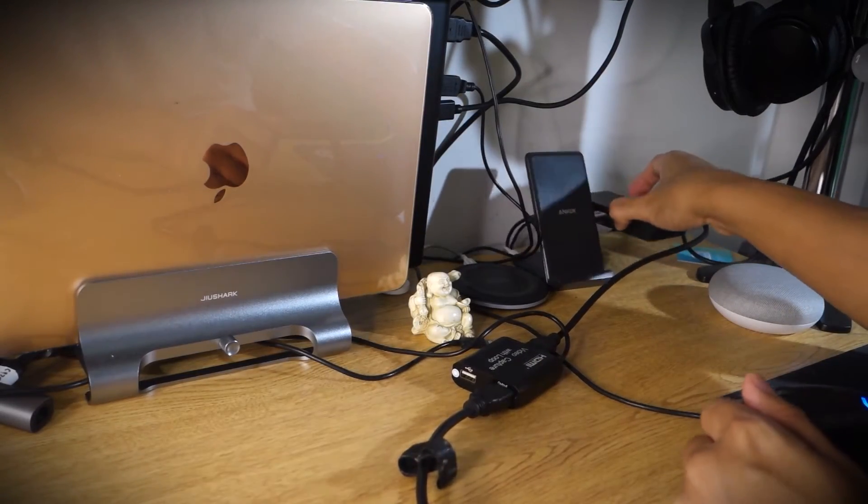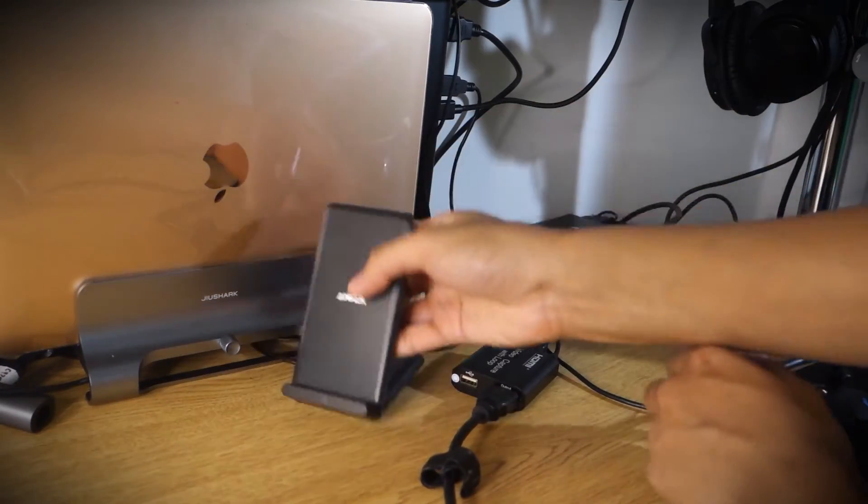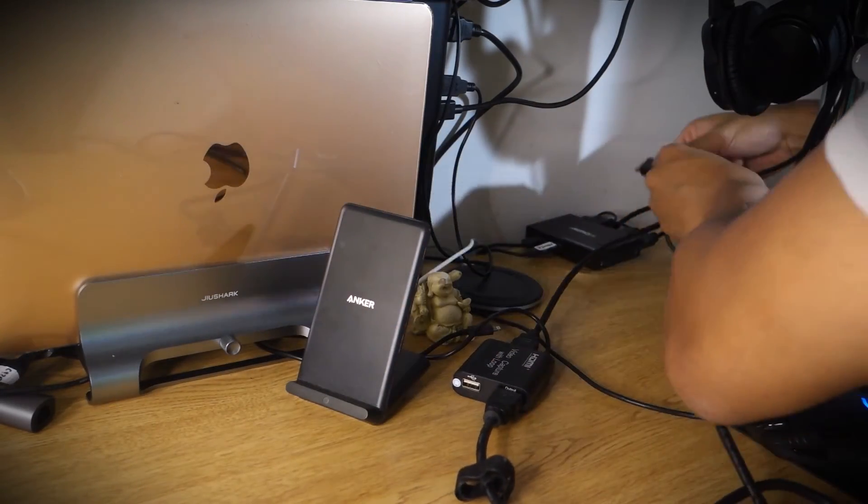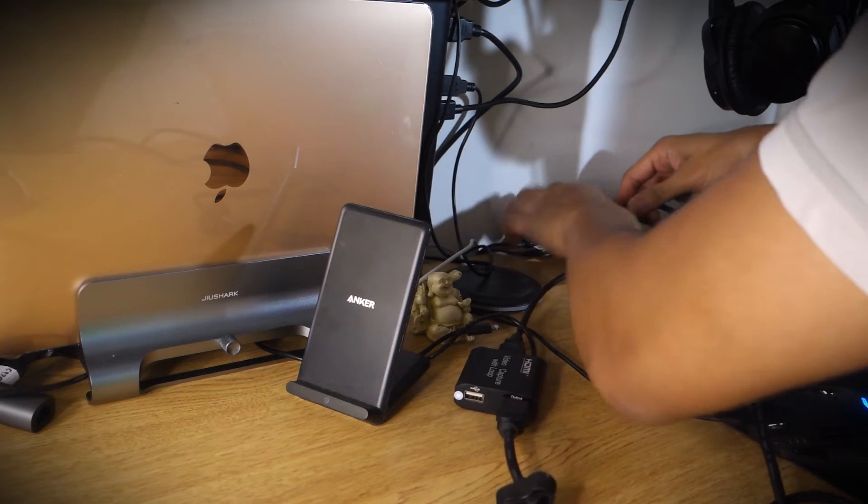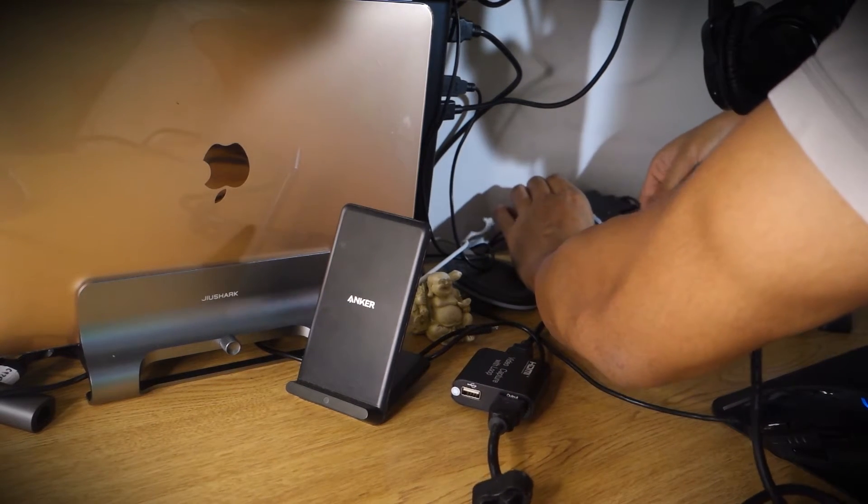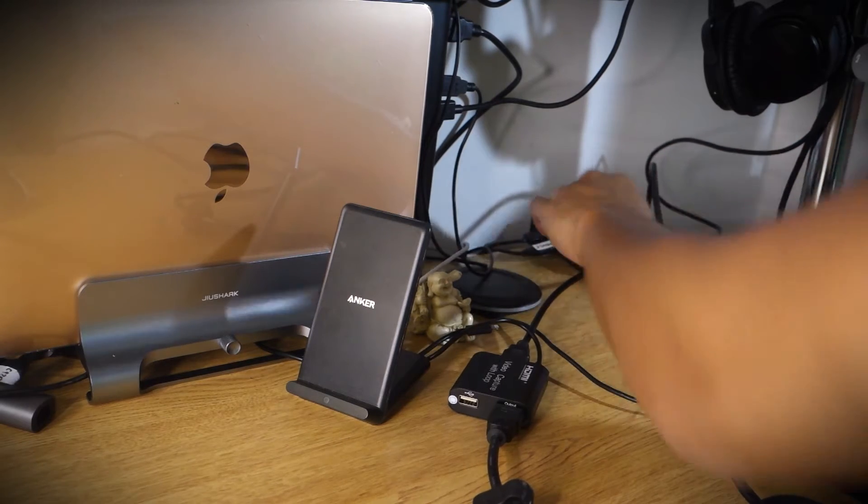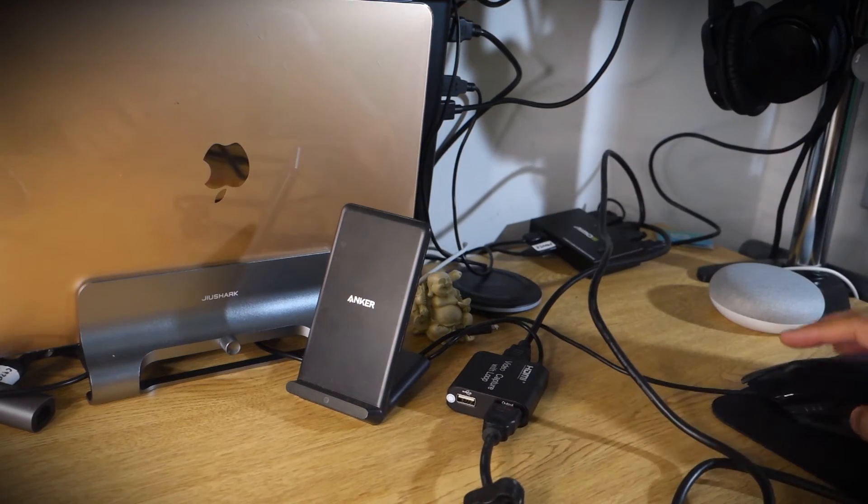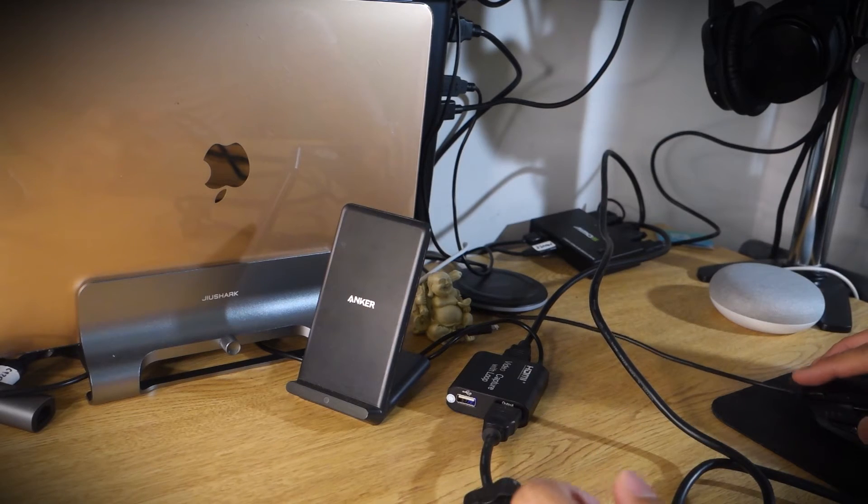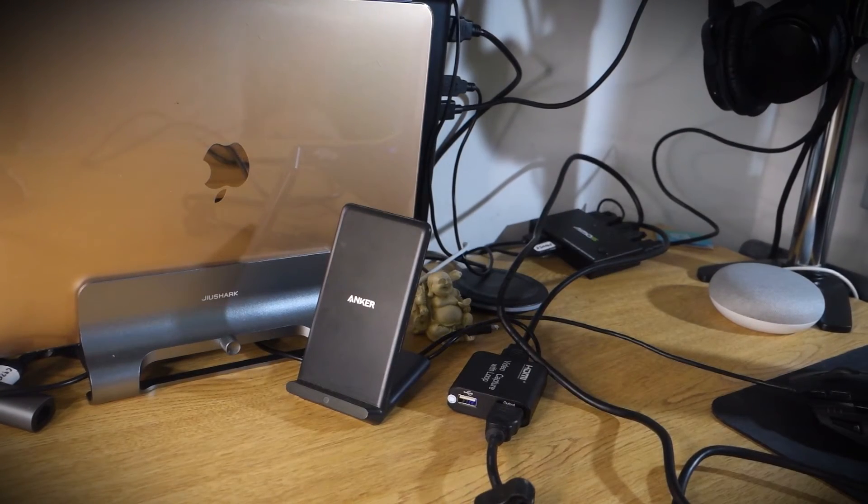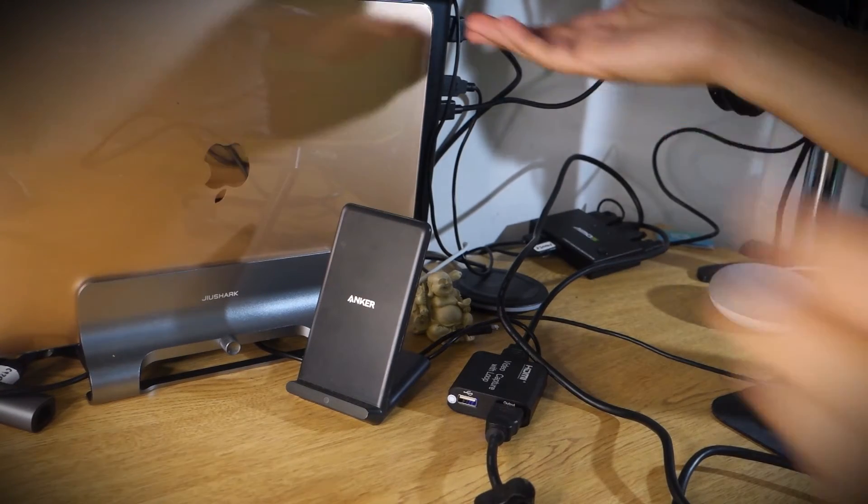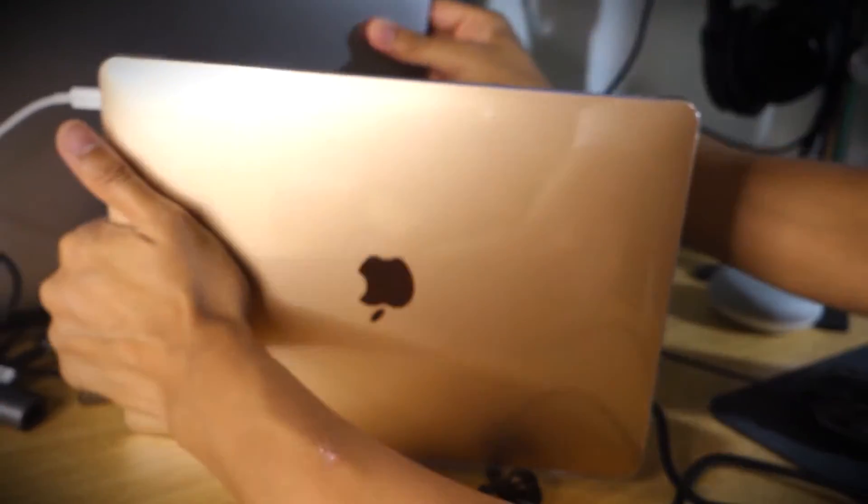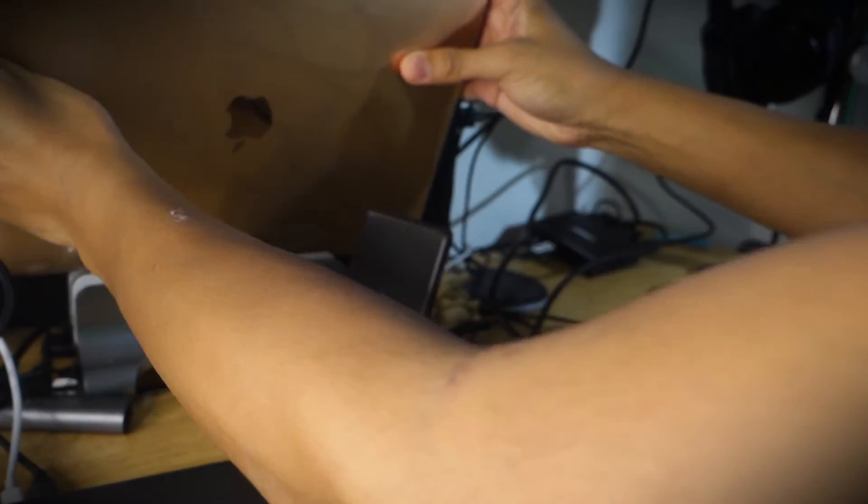Once you've got that hooked up, the next step is to plug into that KVM switch and make sure that the passthrough actually works, so that the source signal actually goes through the card and into my display.